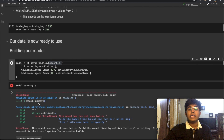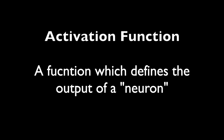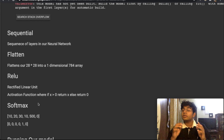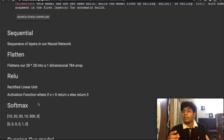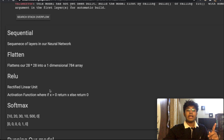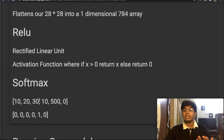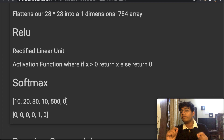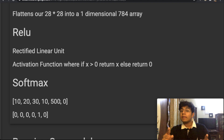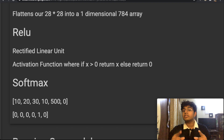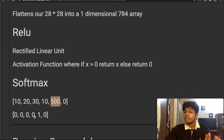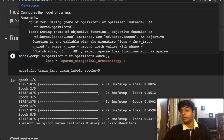The activation function we use in the hidden layers is ReLU. ReLU ensures we have no negative values: if a value is less than zero it becomes zero, but if it's greater than zero we output that value as-is. For the output layer we use Softmax. Softmax looks for the maximum value in the output — for example, given values like 10, 20, 30, 10, 500, and 0, it makes everything zero except the maximum value (500), which becomes 1. This gives us our single predicted class.